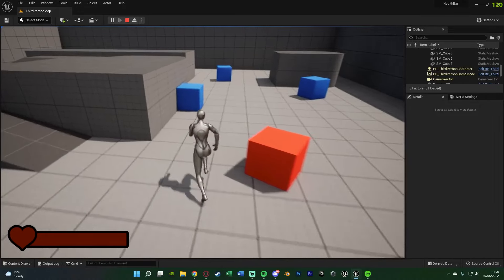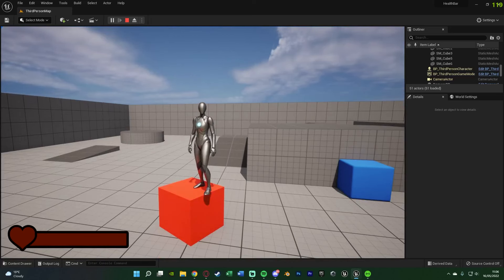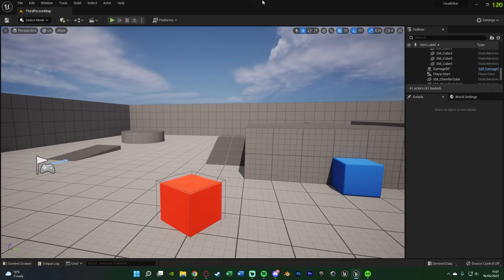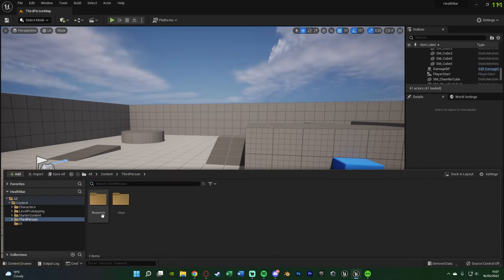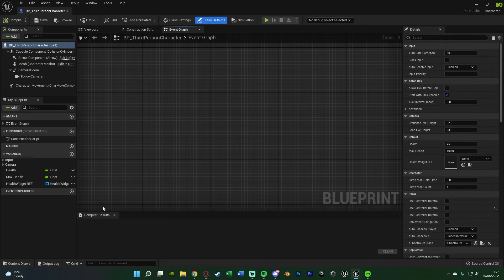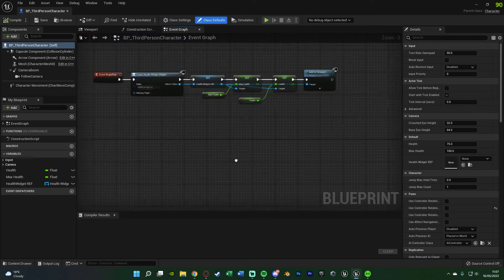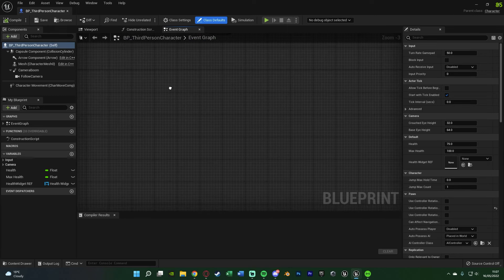This is what we're going to be creating today, so let me delete this code and show you how I've done it. The first thing we're going to do is open up our character blueprint, as that's where we'll be doing the majority of this code. I'll hit Ctrl+Space to open my content browser and go to Third Person > Blueprints > BP_ThirdPersonCharacter. I've already got base code here for creating the health widget — we're going to ignore that as we've already done it.